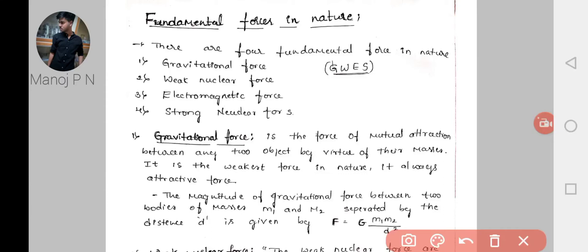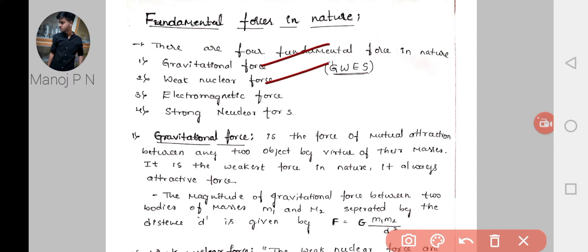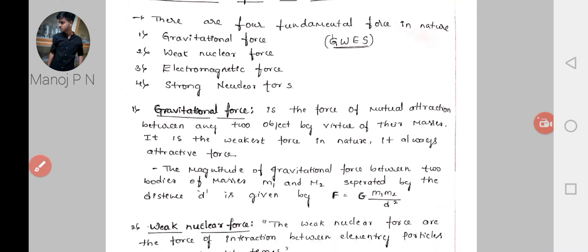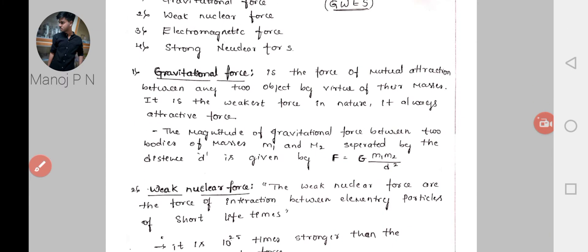Hello everyone. In this session let us learn the fundamental forces in nature. As you all know, there are four fundamental forces in nature: gravitational force, weak nuclear force, electromagnetic force, and strong nuclear force. Let's learn them one by one in this session.